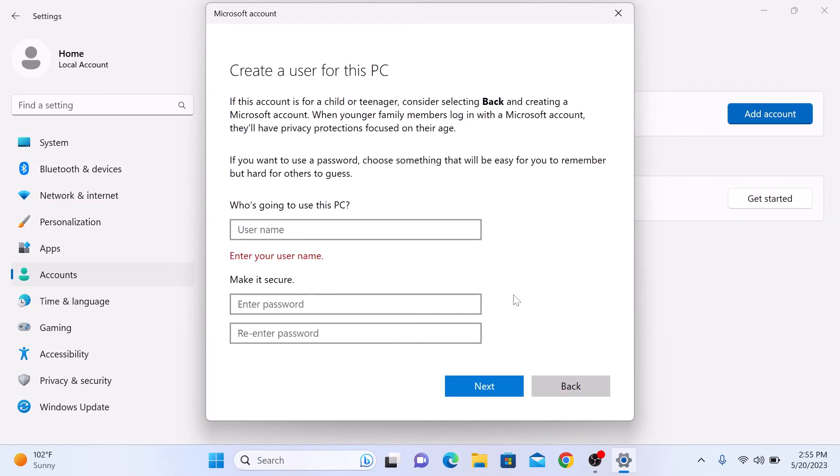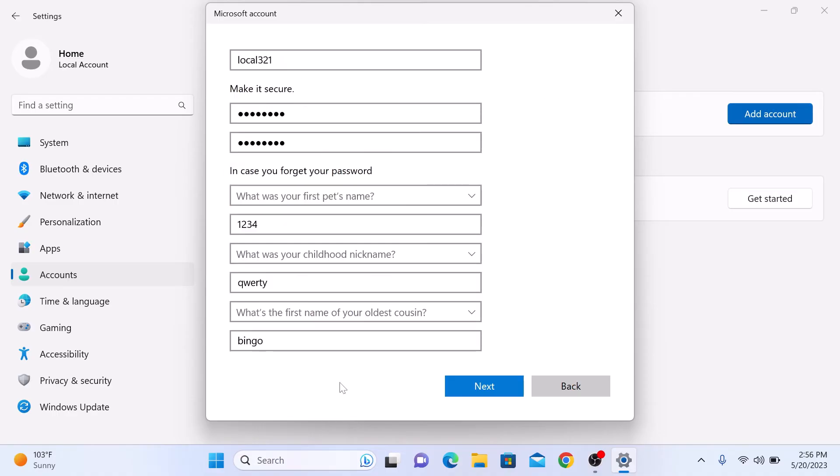Here you will need to provide a username, password, and security-related questions for your local account. Fill in the required fields and when you are done, click next to continue.